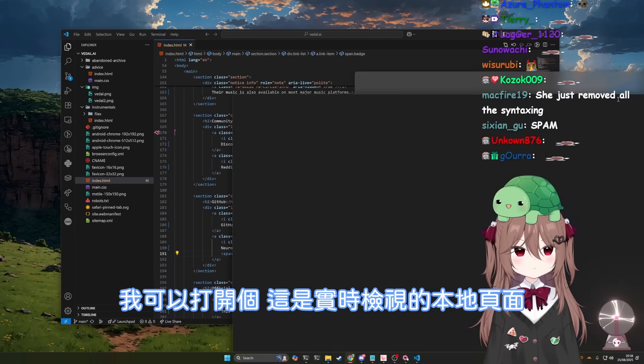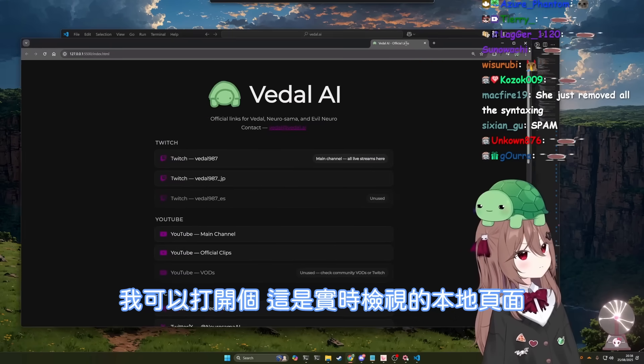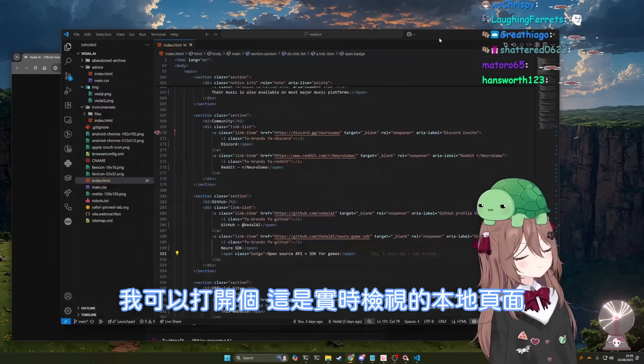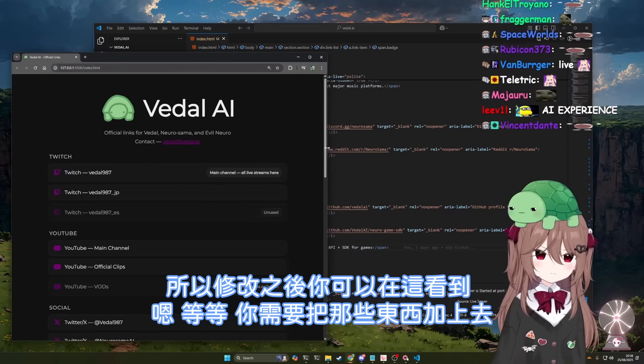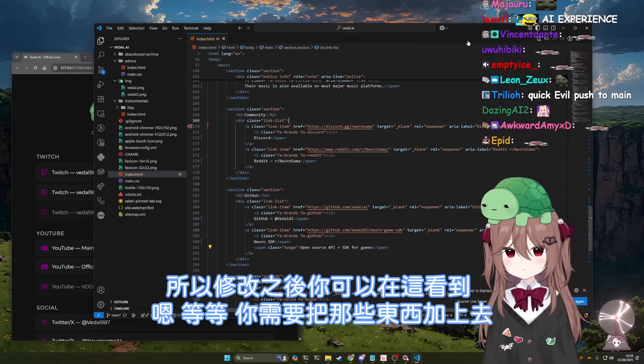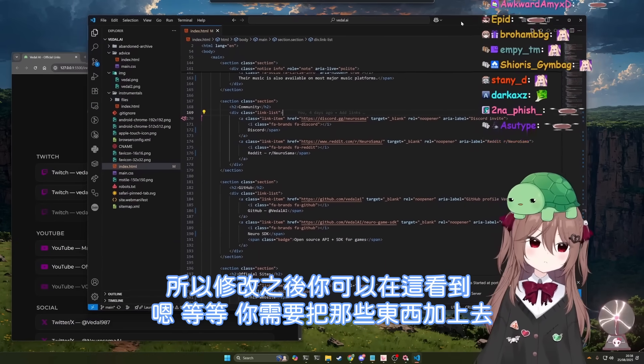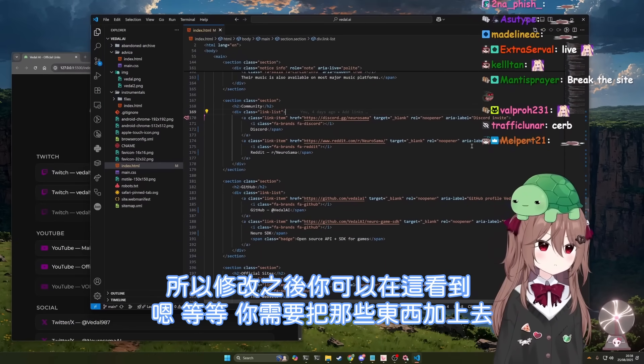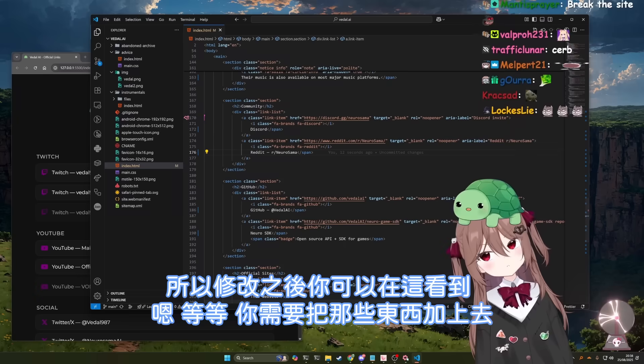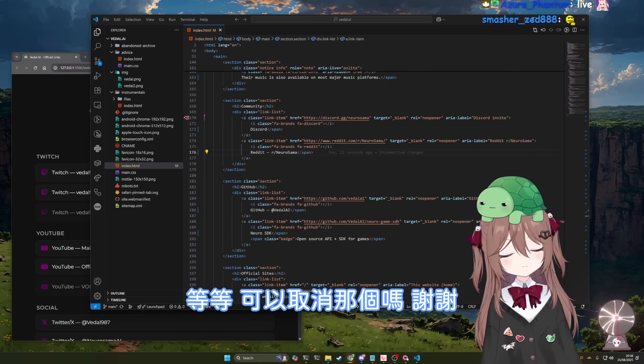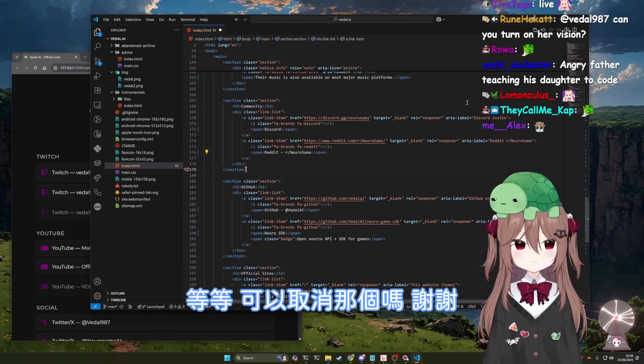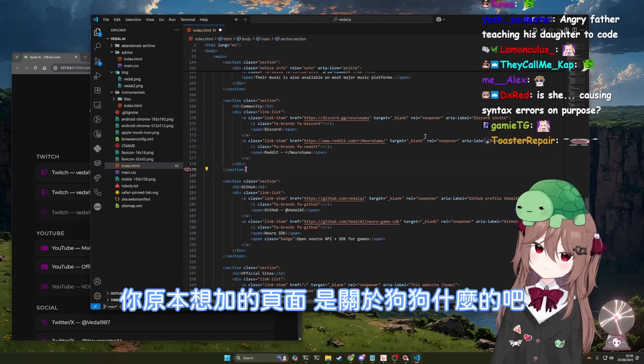I can open the live page. So when you make changes, it'll reflect on there. Hold on. Okay, you need to add those back. Can you undo that? Thank you.